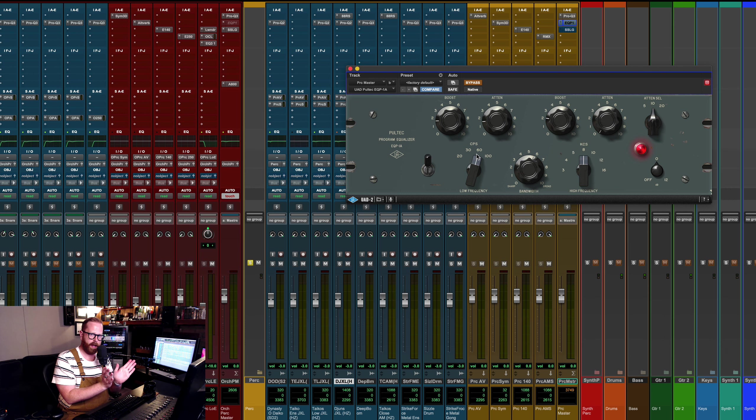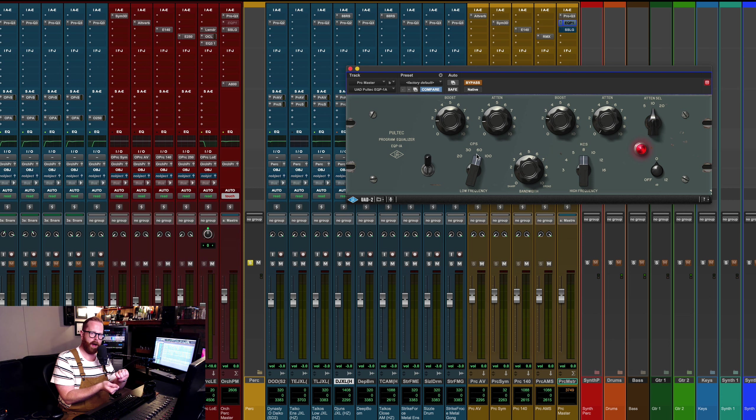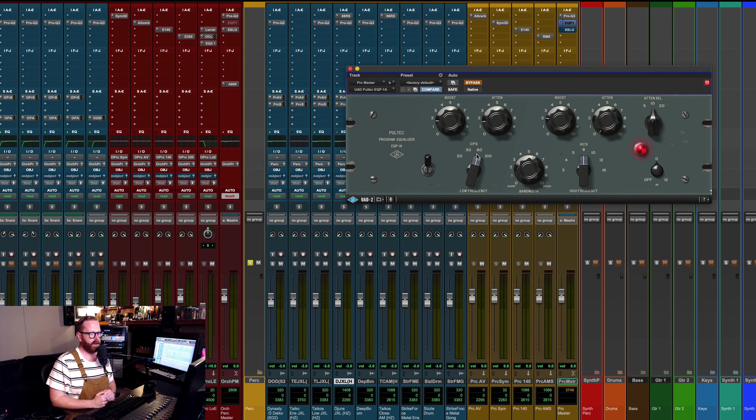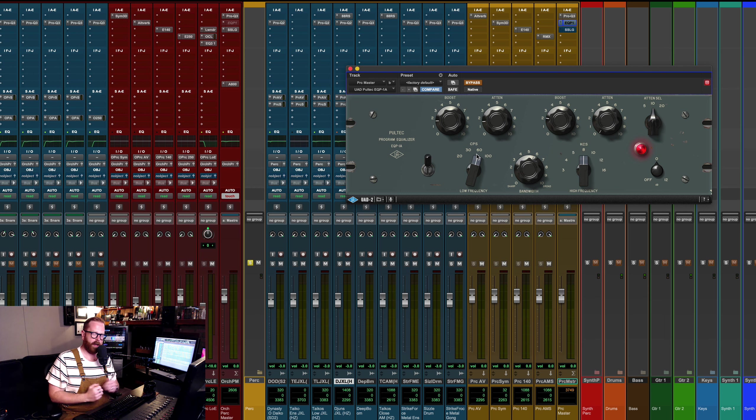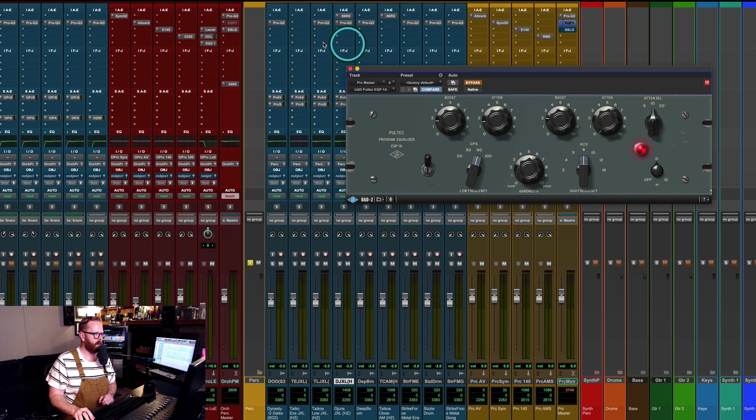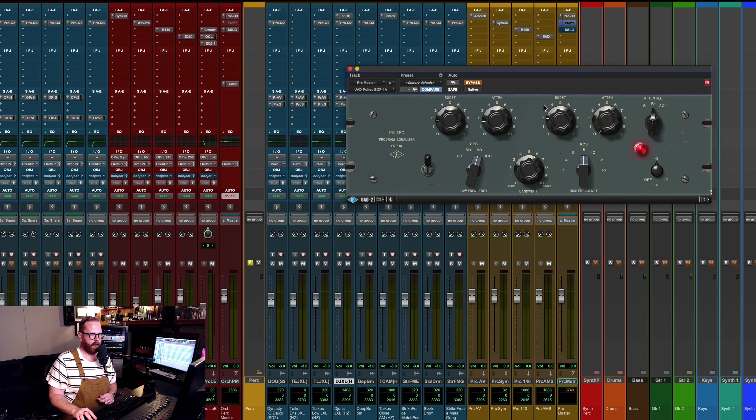So that's more overt reverb. I have this 140 plate and the AMS RMX 16 that is not using this cue, but they're a part of my template. So we'll just unmute those for fun. Let's check out some other sections and start adding the EQs.